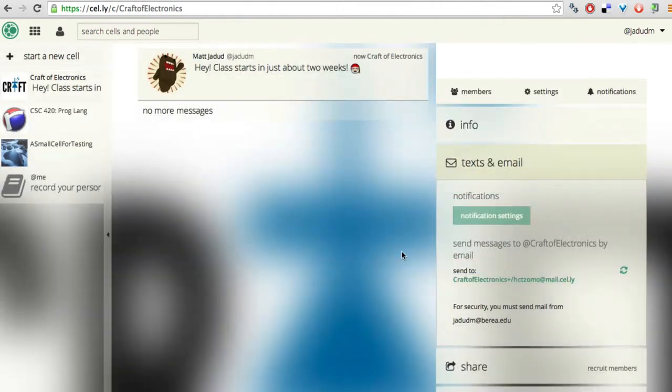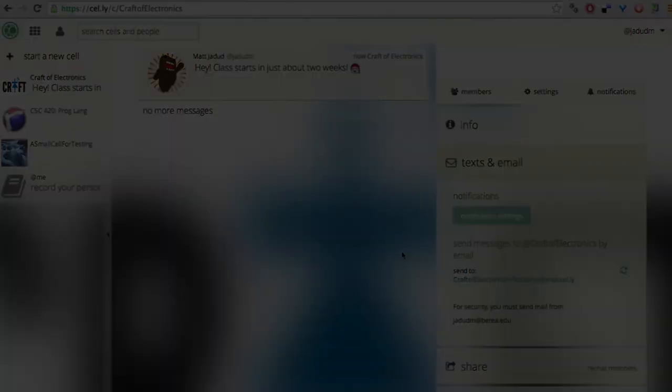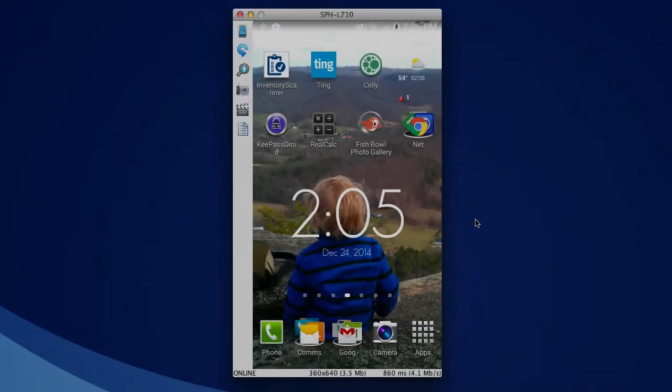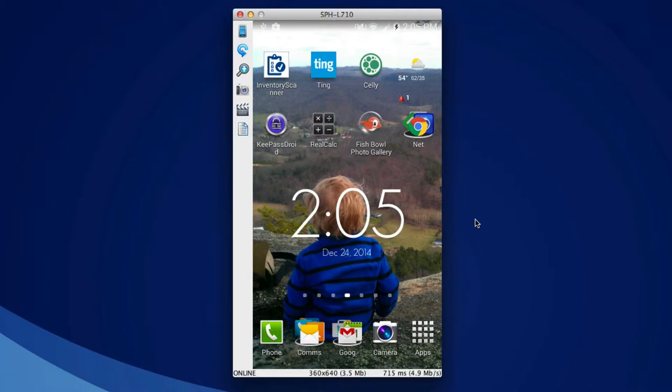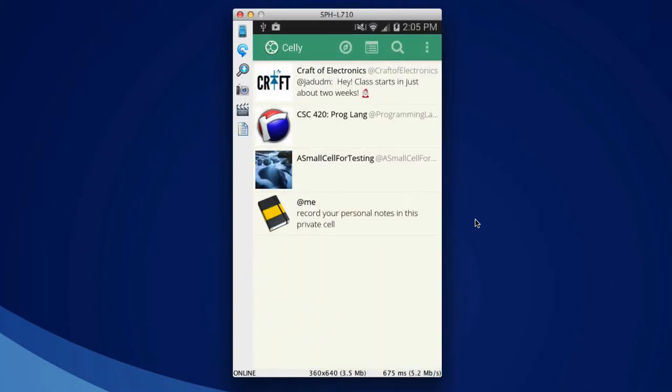Here we have my mobile phone. And I'm going to open up Celli on the phone. Right there, you can see my dashboard again in a mobile phone format. And I'm going to go to the Craft of Electronics dashboard.